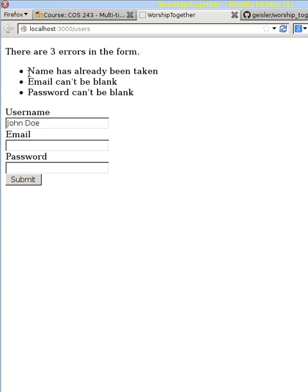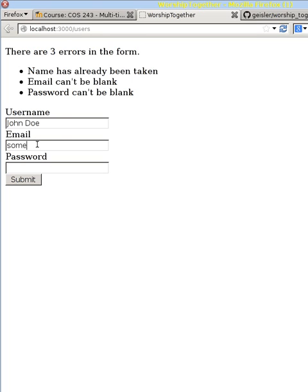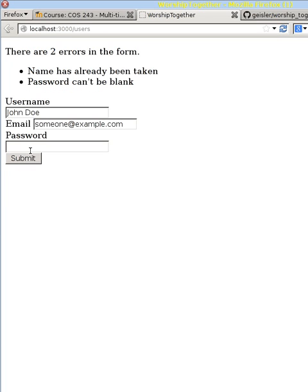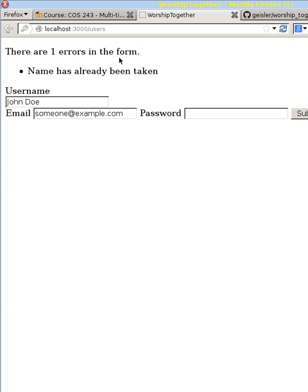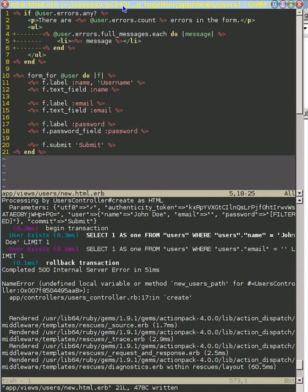So Rails kept that information for us, so if we try to resubmit it, now we have those three messages, which are great. This is a much more usable form already than before because now we know there are three errors, and these are the three values that we typed in. And so we can say, email can't be blank. Let's do some email. Someone at example.com. And we can fill that out. And now we're down to two errors. We can do our password. There are one errors. That's another not so nice.